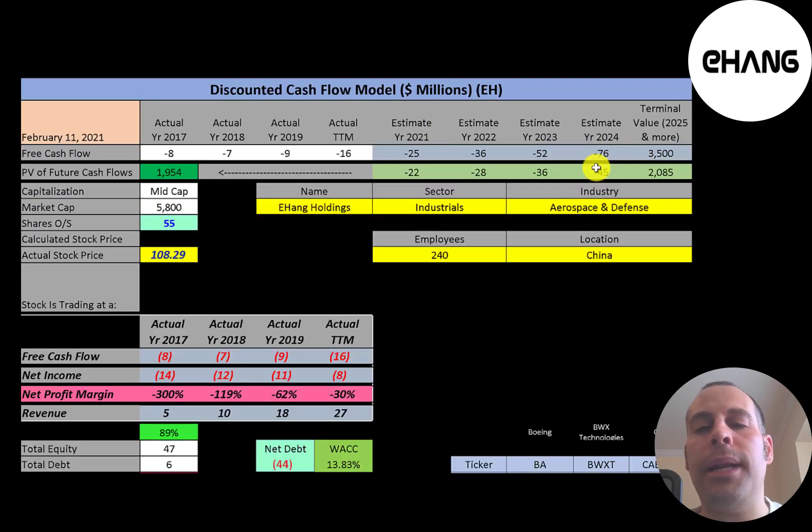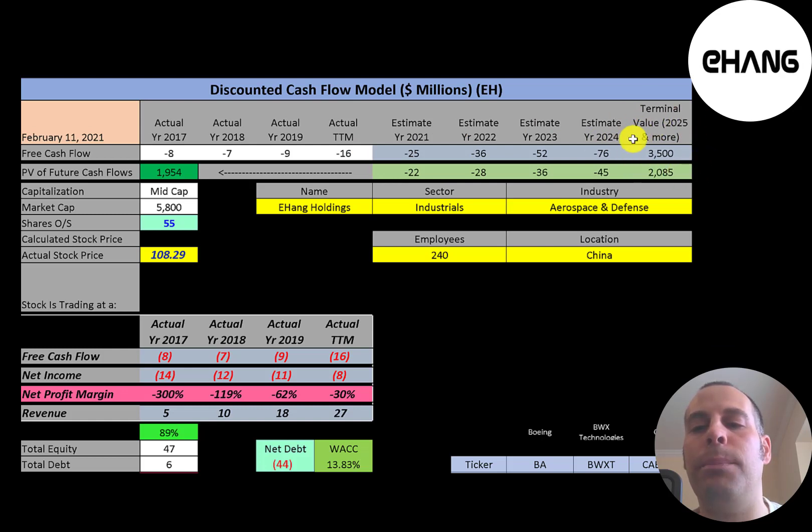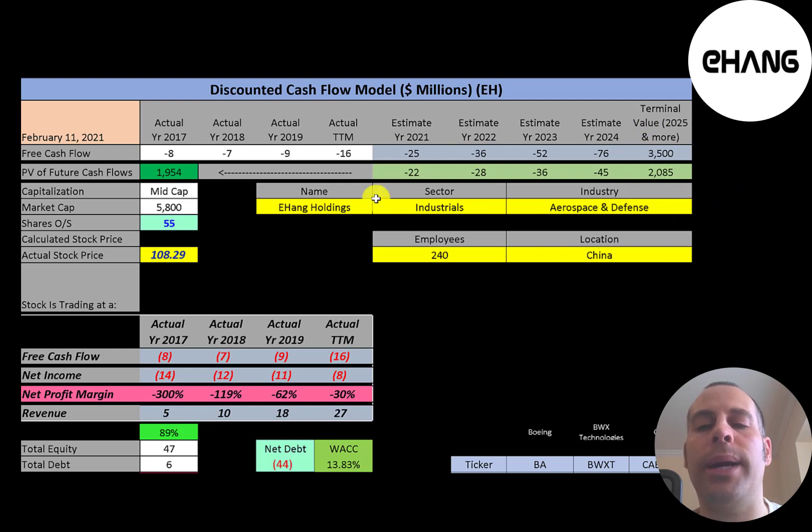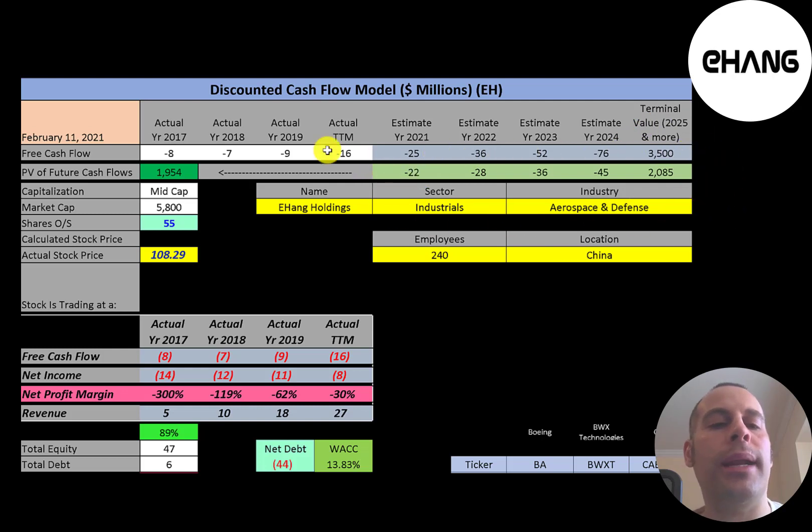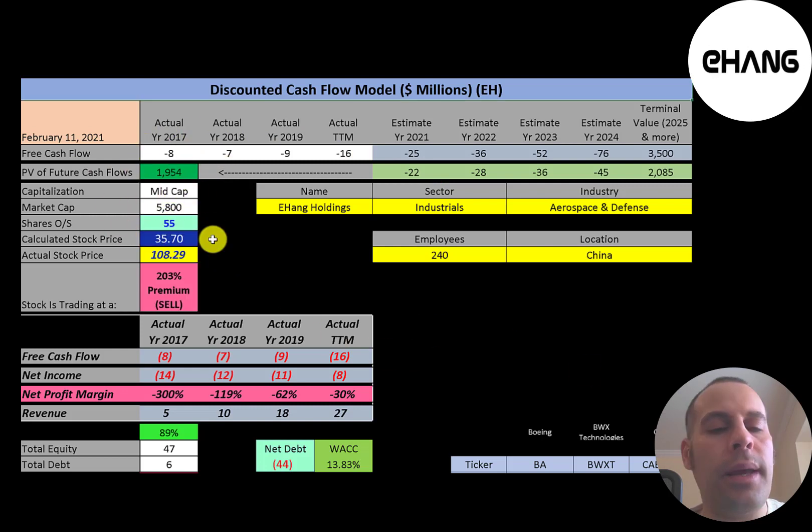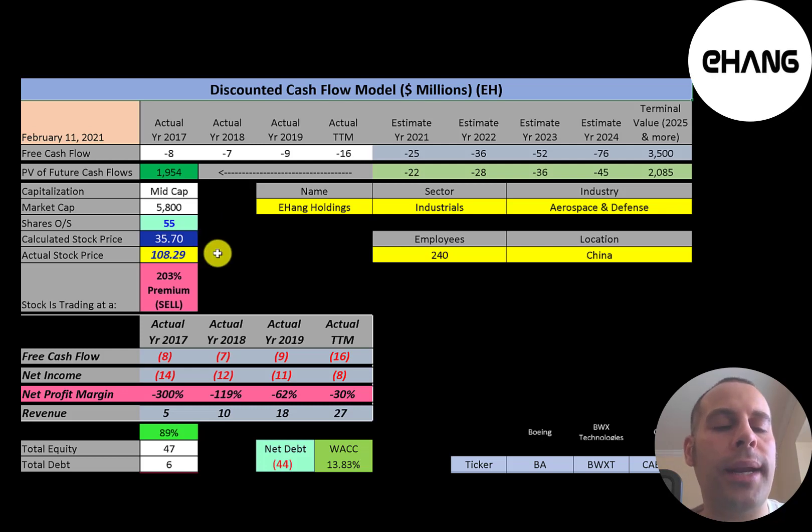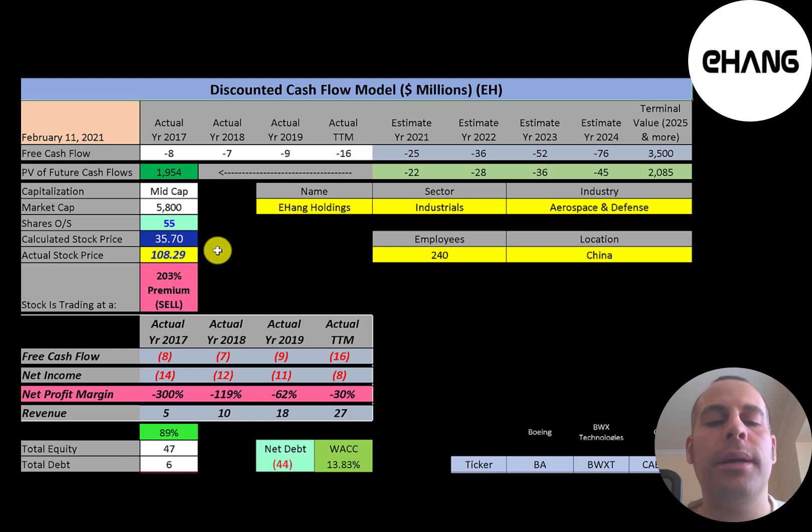Their WACC is 14% and that's the discount rate we're going to apply to the future cash flows. We estimated four years of future free cash flows. We also estimate a terminal value which is all cash flows past year 4. That's 3.5 billion. We discounted those numbers back to today using the weighted average cost of capital. We get a value of the company of 2 billion dollars. We divide that by 55 million shares and we get a calculated stock price of 36 dollars. They're trading at 108 so they're trading at a 200% premium. It's a sell according to the model.